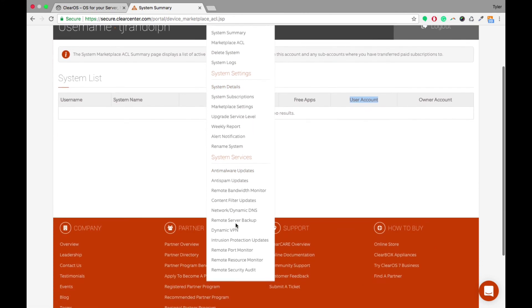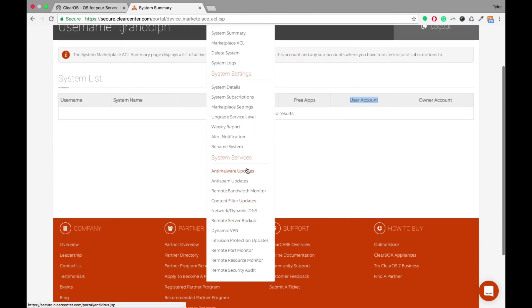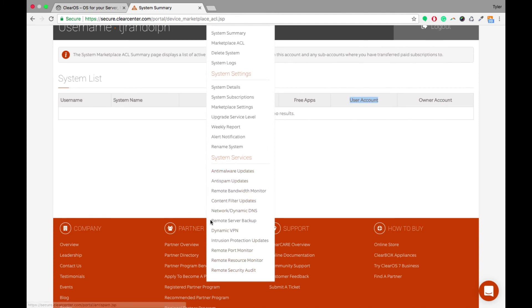If you want to look at all the system services, you're able to see what anti-malware updates have happened in the past, anti-spam updates, content filter updates. Basically, all of the system services, you're able to see what updates they receive in this area.